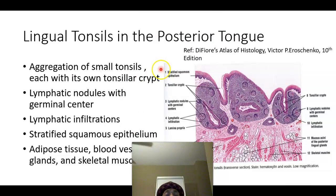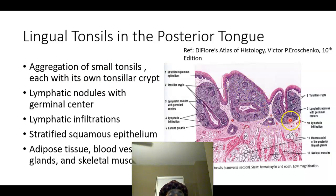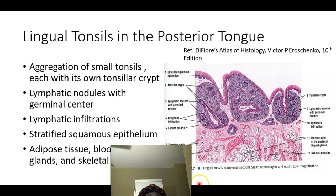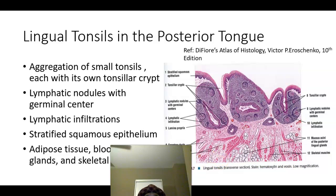In the posterior part of the tongue we find the lingual tonsil — these are aggregations of lymphatic nodules. Some of the nodules may have germinal centers, which are areas where many lymphocytes develop, appearing as light-colored zones in histology. In the posterior one-third we also find adipose tissue and mucus-secreting glands. The skeletal muscle fibers are distributed haphazardly.